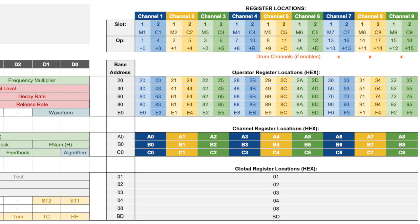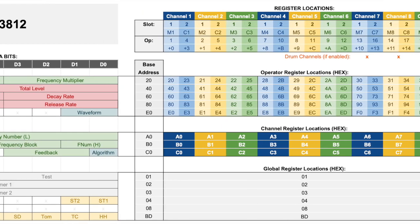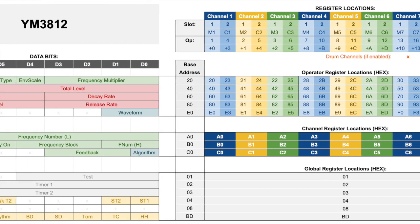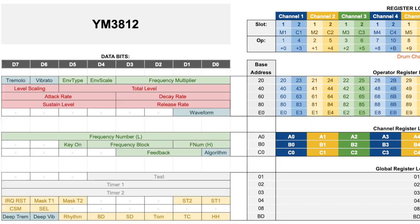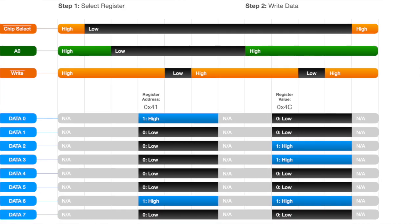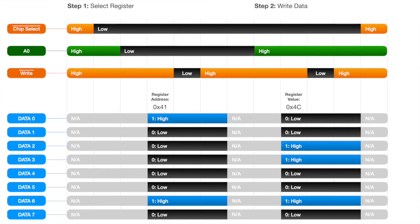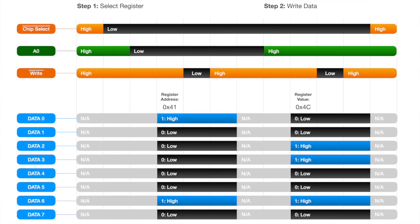At this point, you've got all the tools you need to control the YM3812 or really any Yamaha FM synthesis chip. I'll link in the description to some of the artifacts that we talked about, including the register map and the timing diagram, in case you guys want to dig into it further.